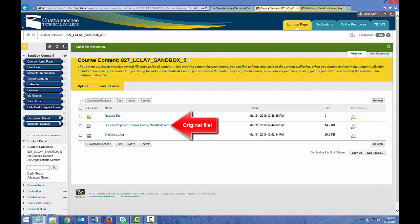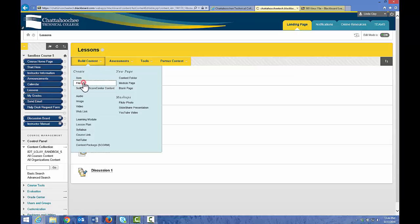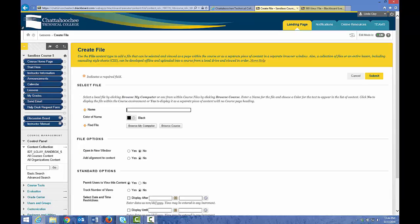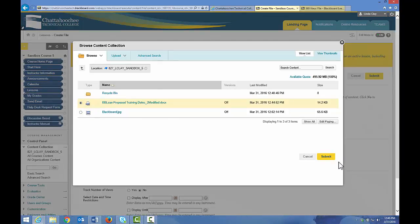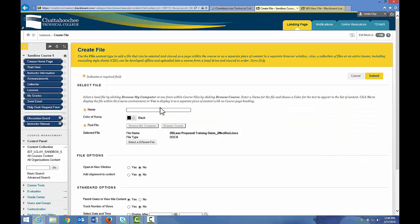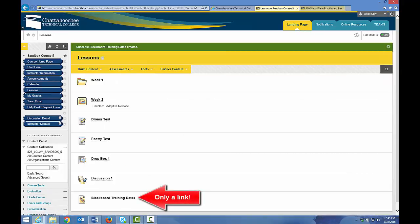The file is now in the content collection. However, it is not in a content area. To put it in a content area, go to the content area. Choose Build Content, File, and because this file is already in the content collection, we'll choose Browse Course, not Browse Computer. If we choose Browse Computer and bring that file in, we'll have two instances of it in the content collection. Let's click Browse Course, select the file we want to link to the content area, and click Submit. Let's name the file, choose Open in a New Window, and Submit. We now have a link to that file in the lesson's content area.